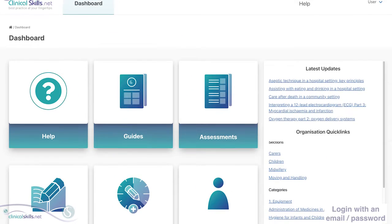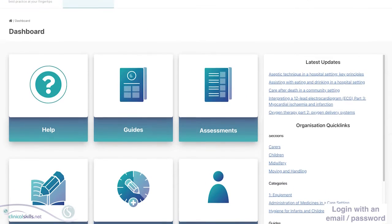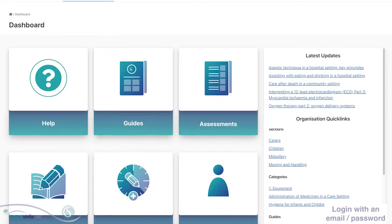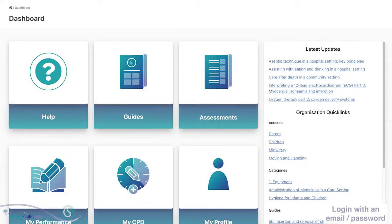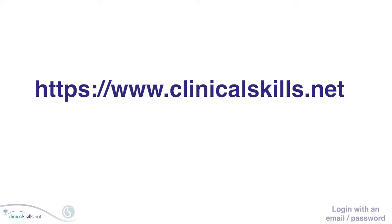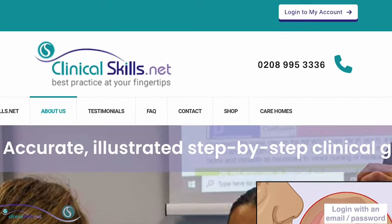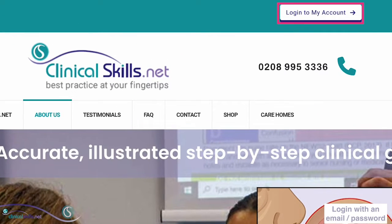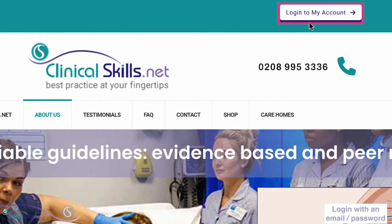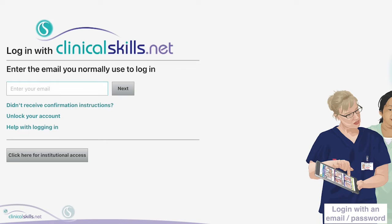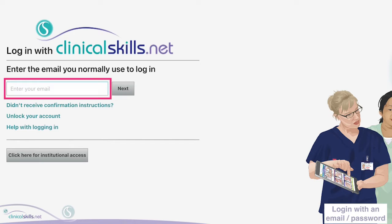In this video, we will look at how to log in to an existing ClinicalSkills account. Go to clinicalskills.net and click Login to my account. Enter the email address associated with your account in this box and click Next.